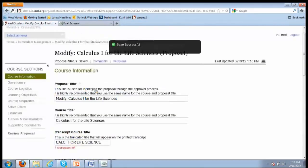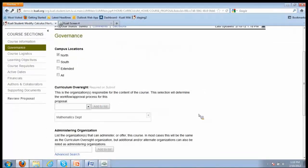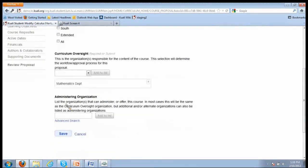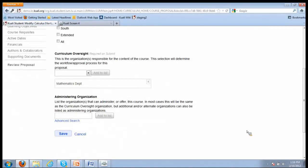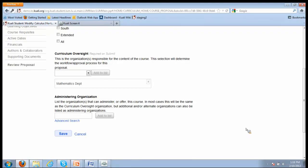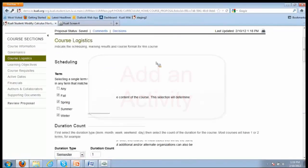Then we're going to move on to the next section, which is governance. Currently, the curriculum oversight organization of this course - that means who has review and approval rights for changes to the course - is the mathematics department. We're going to leave that now because that's the correct department. You also have the ability to add organizations that are allowed to administer the course. They may not be one and the same. For instance, at the University of Washington, continuing ed, we typically have an academic partner that sponsors the curriculum, and then the continuing ed department is the one that actually offers it or administers the course. Those are two separate organizations.